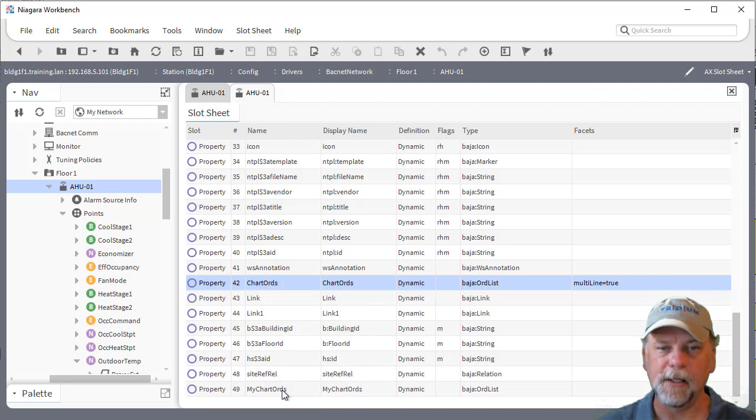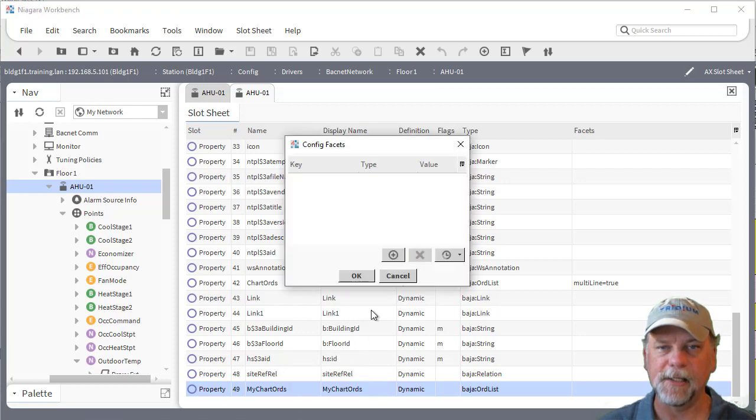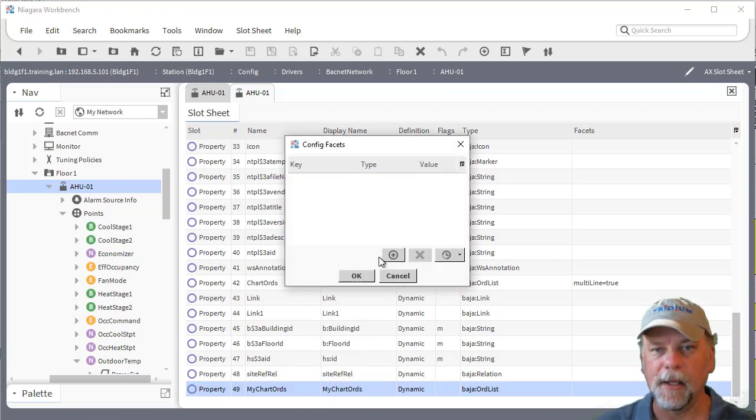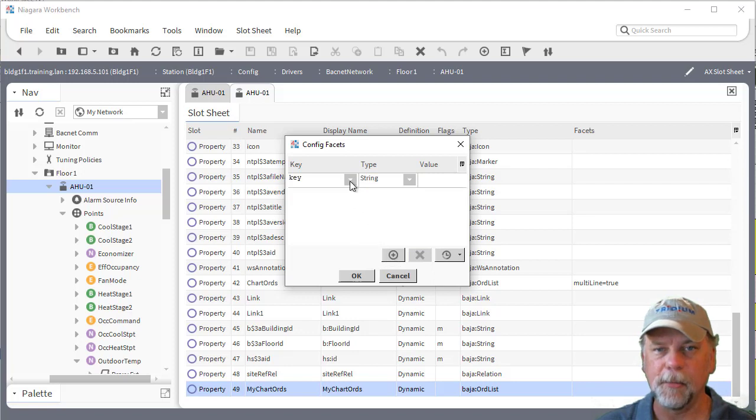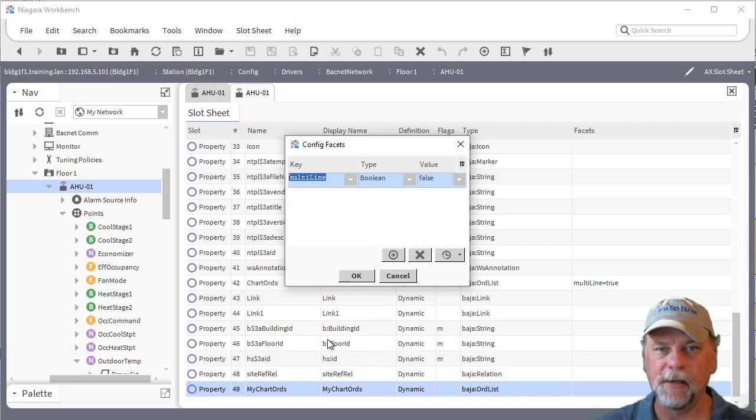So I'm going to right click on this my chart ORDs and select the config facets which brings up the facet editing dialog. Then I'll add a new facet and you can pick from the key here and it's going to be the multi-line facet.